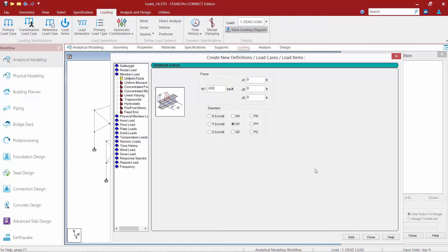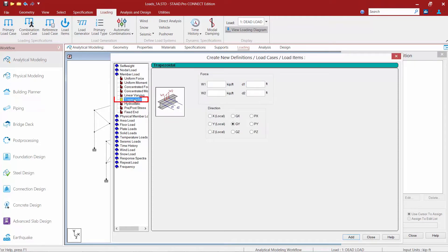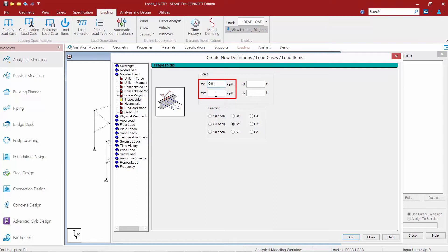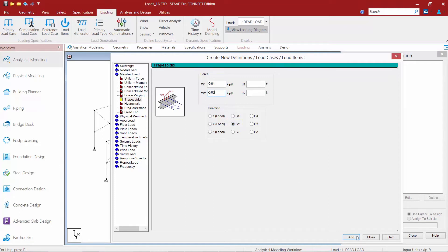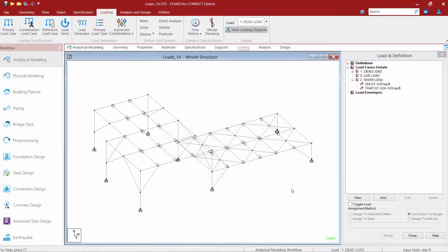Once we're done we'll go ahead and click the add button. Now before I close out of this dialog I'm going to go ahead and create some trapezoidal loads as well. So I'm going to select the trapezoidal option and here I need to give two load magnitudes. I'm going to start with the first one being negative 0.04 kips per foot and it's going to go down to negative 0.03 kips per foot. Again I'm going to enter this in the global y direction. Once we're done we'll click the add button and then click close.